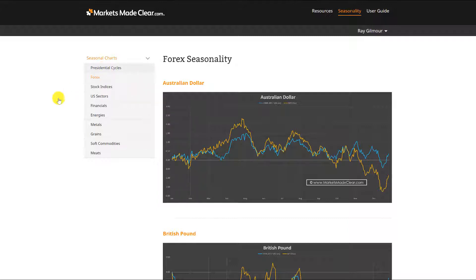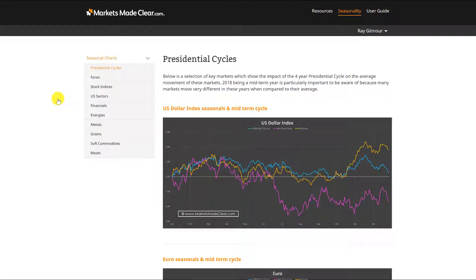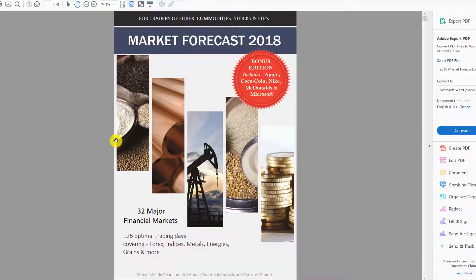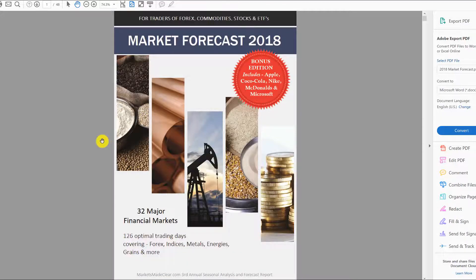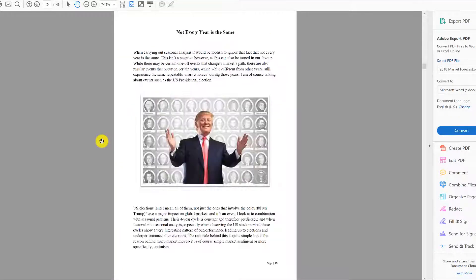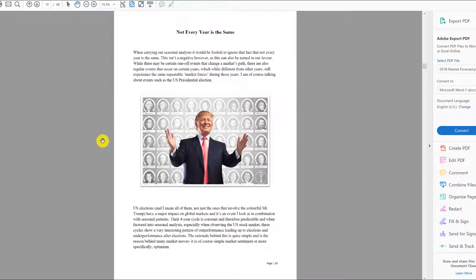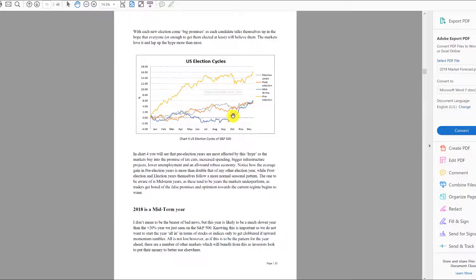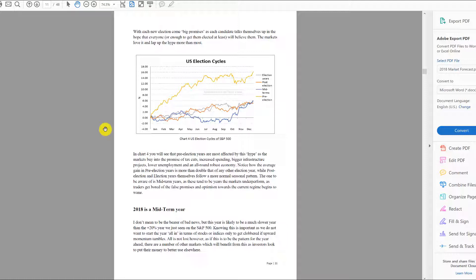The only time that tends to happen is whenever we're in one of the election cycles. If you're not aware of election cycles you can check it out online, or if you want to read a little bit more you can check out the annual ebook that's been released. There's a little bit in there with regards to election years.